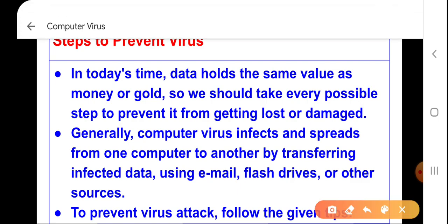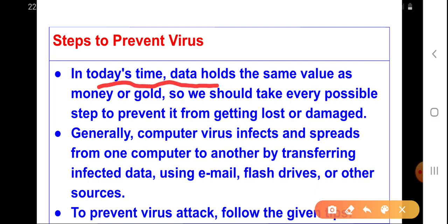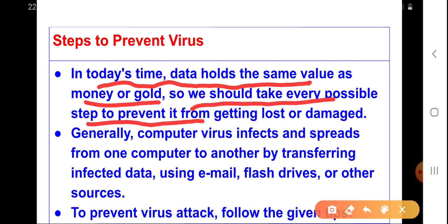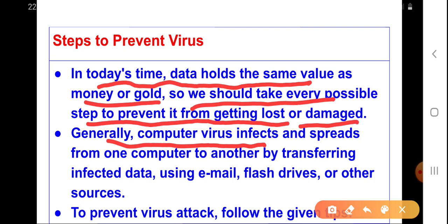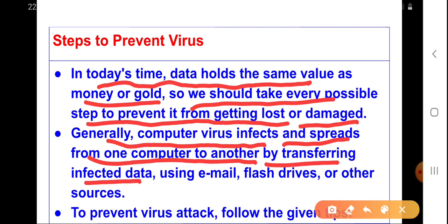In today's time, data holds the same value as money or gold. The data which is very important to us, which we store in our computers, is just like money or gold. So we need to take every possible step to prevent our data from getting lost or damaged. Generally, a computer virus infects and spreads from one computer to another by transferring infected data using email, flash drives, or other sources.